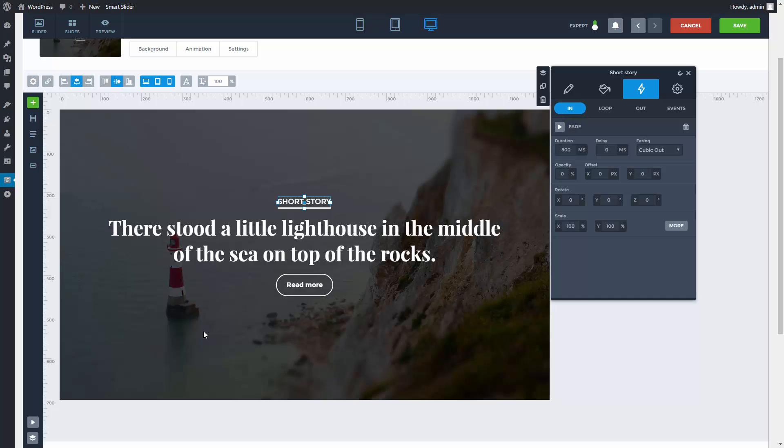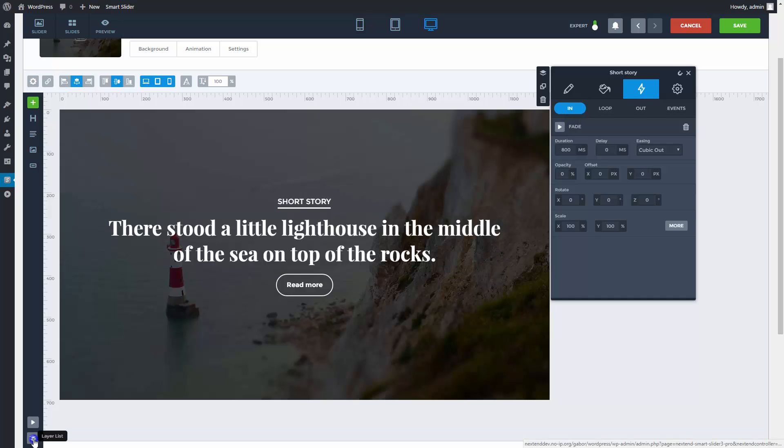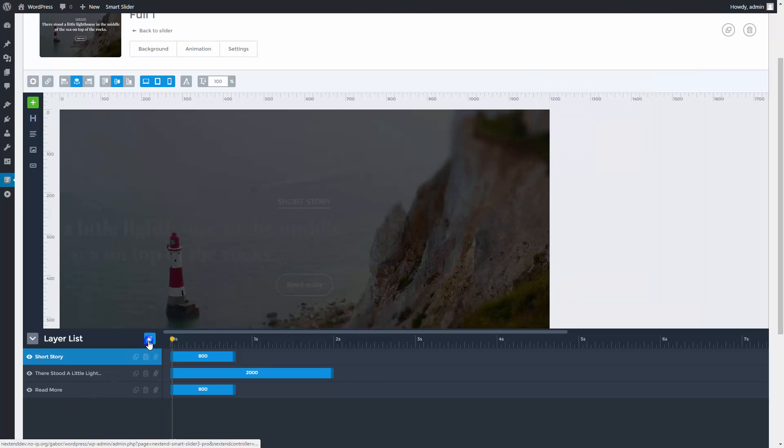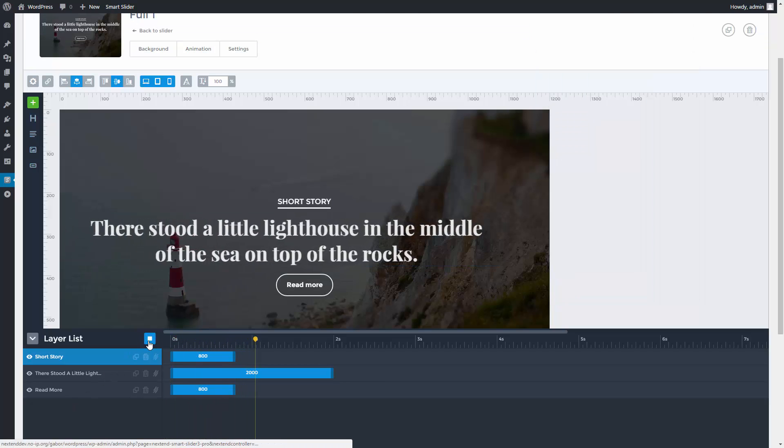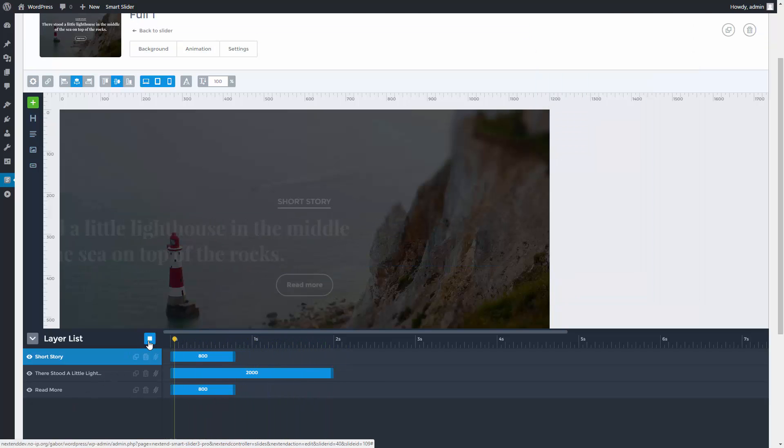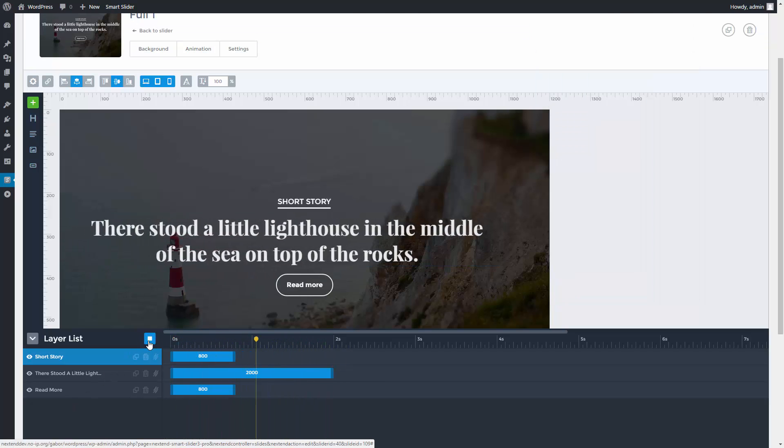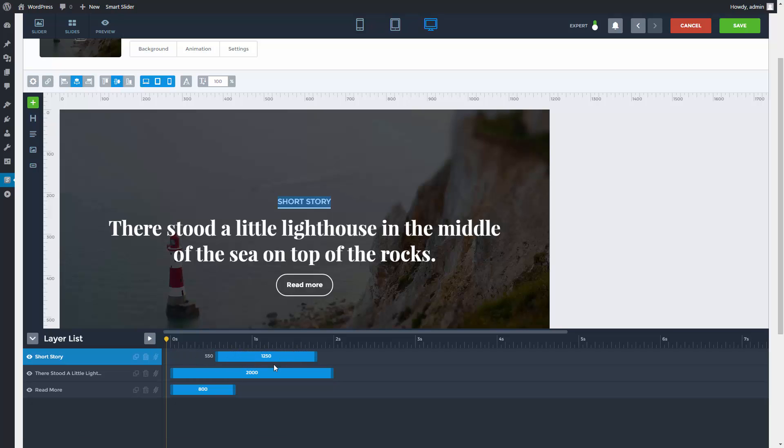When you have more layers, you can handle them in the layer list. Here you can check out the selected layer animations on the timeline. You can even change their duration, or move them to different starting points.